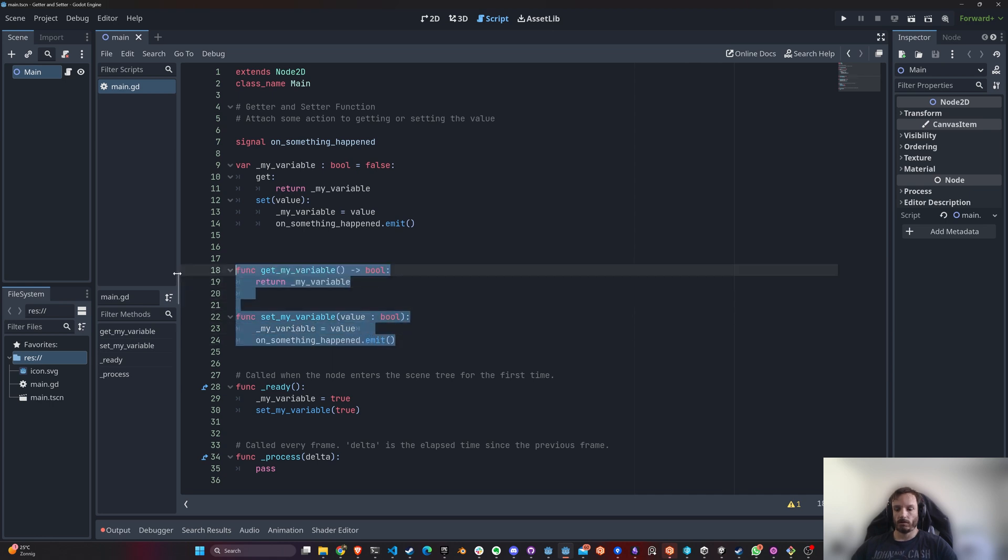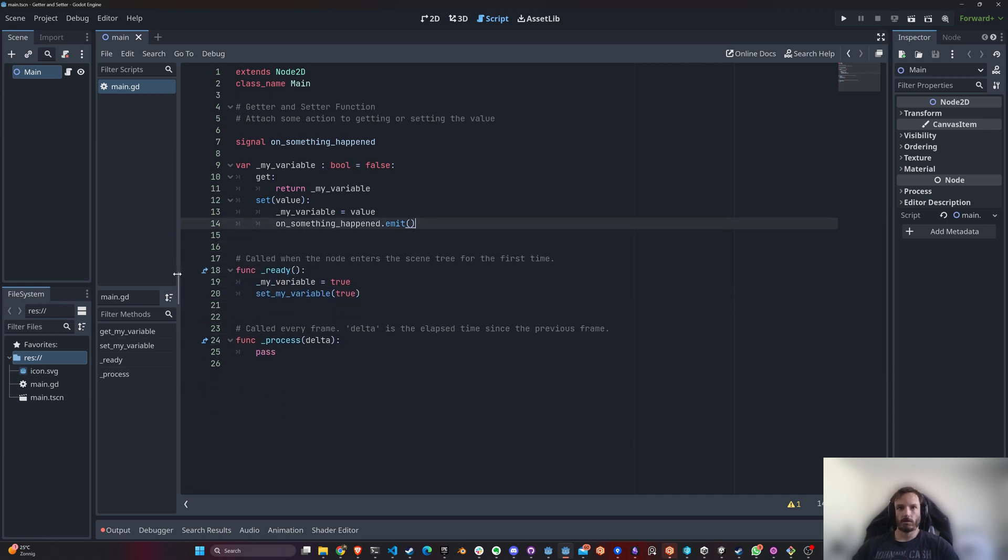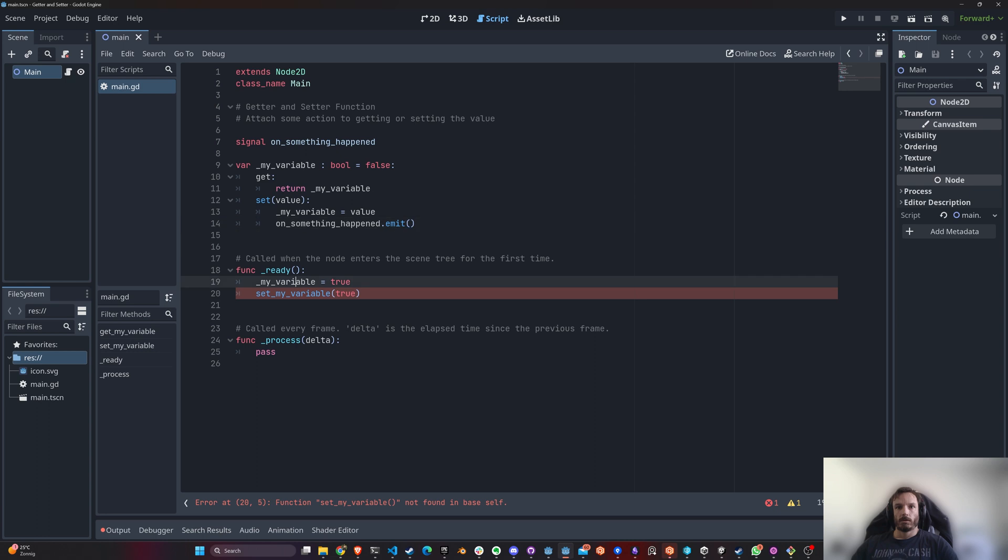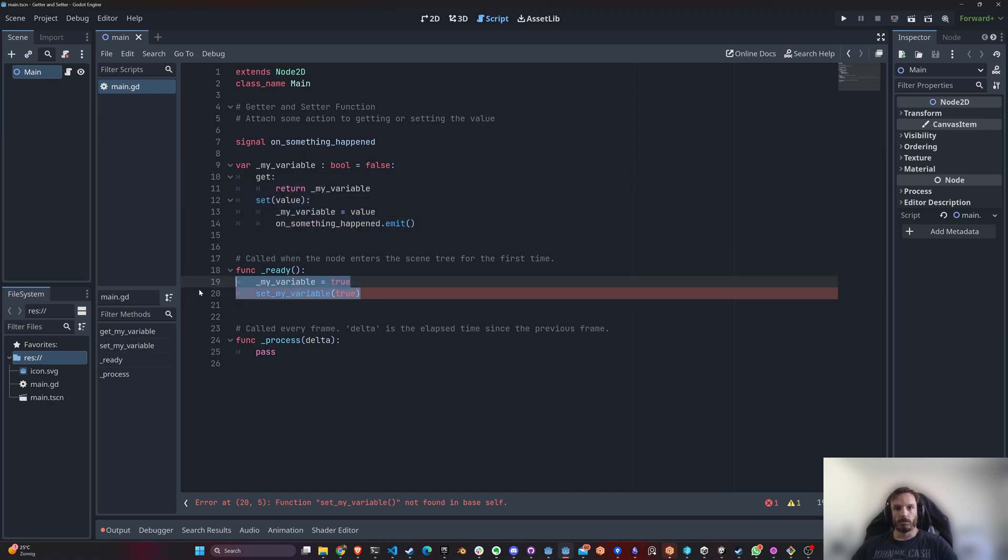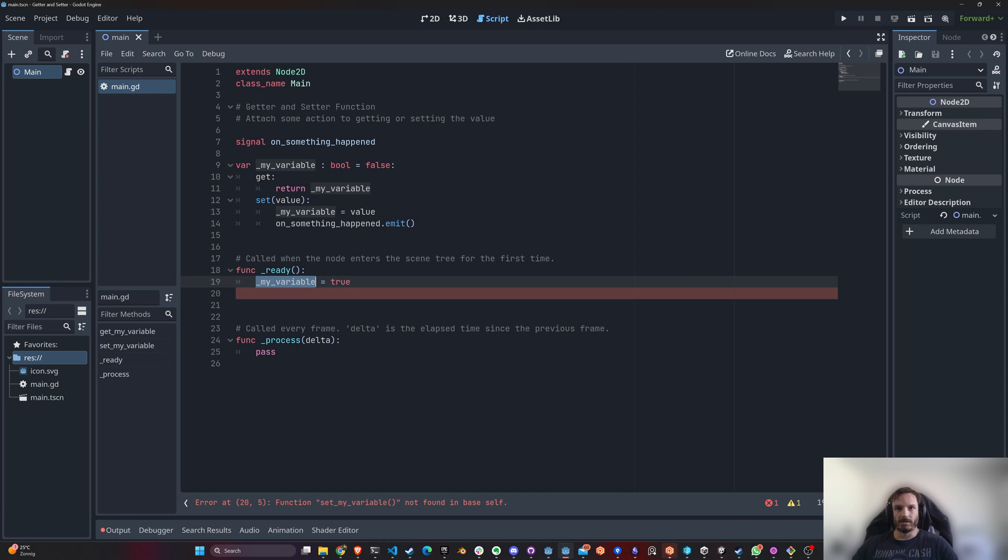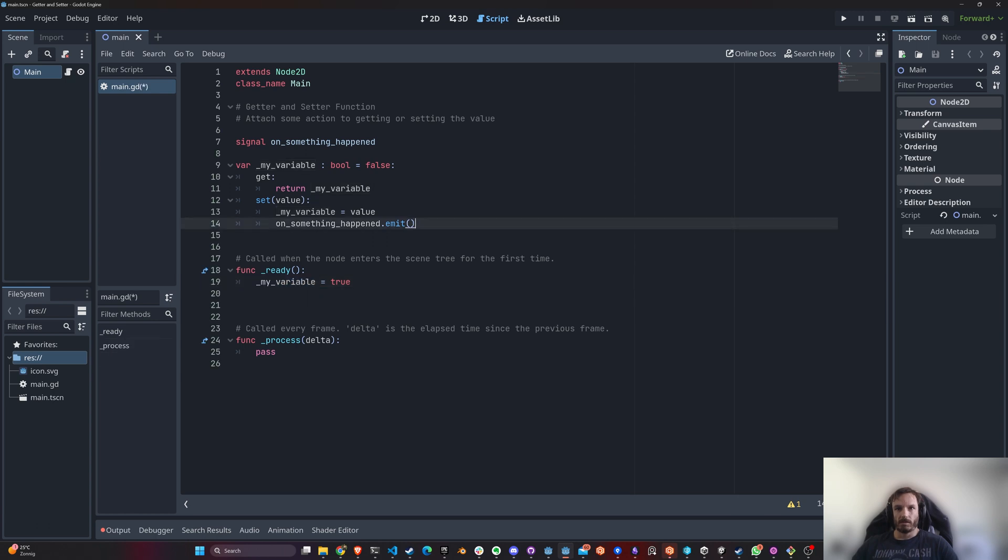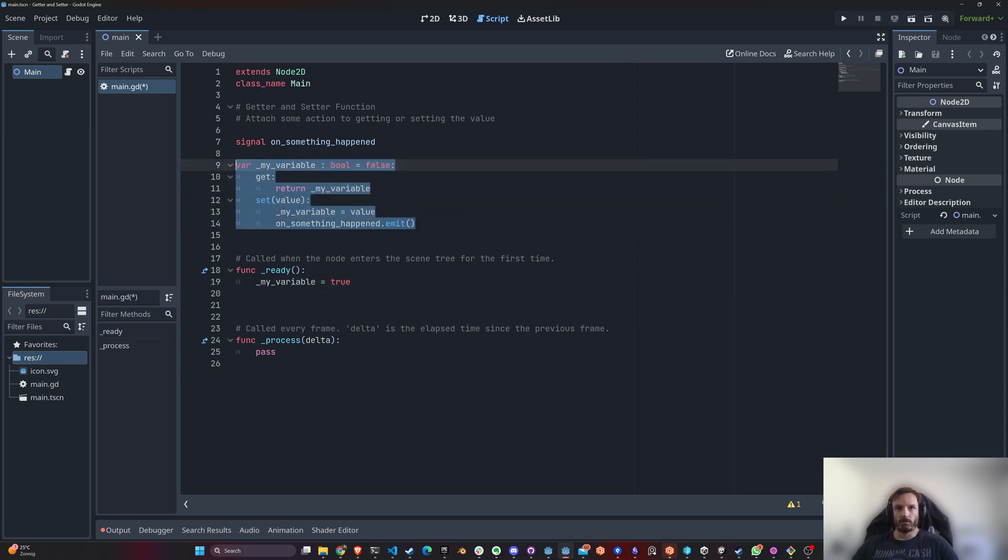But the only difference is that by doing it this way, I actually don't need to do this. If I do this, I'm immediately triggering whatever is defined in here, which is pretty cool, right?